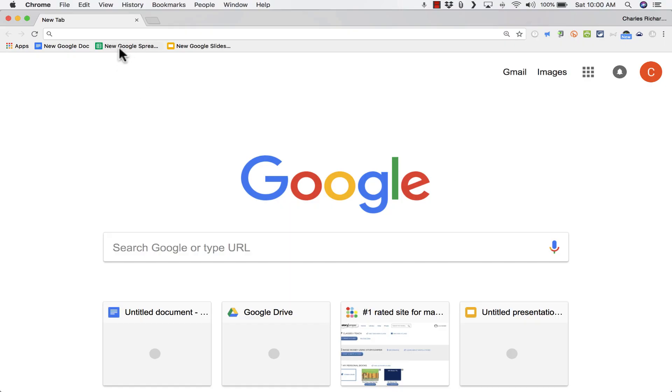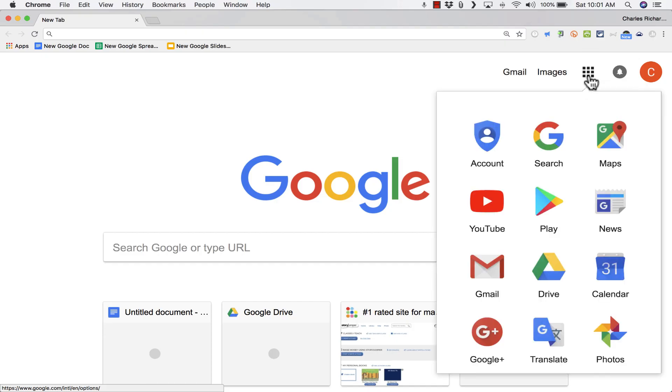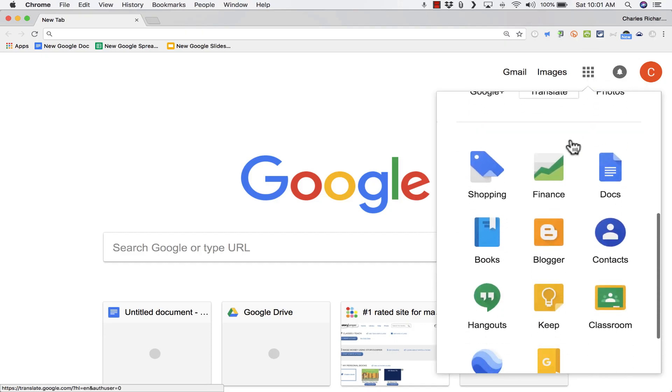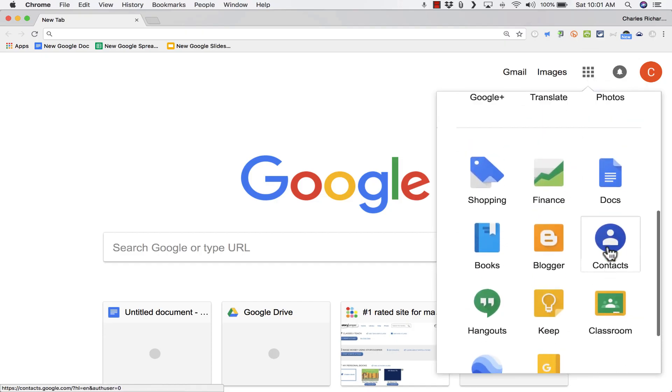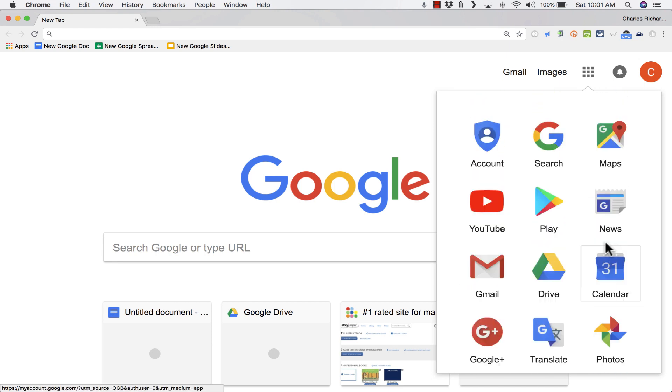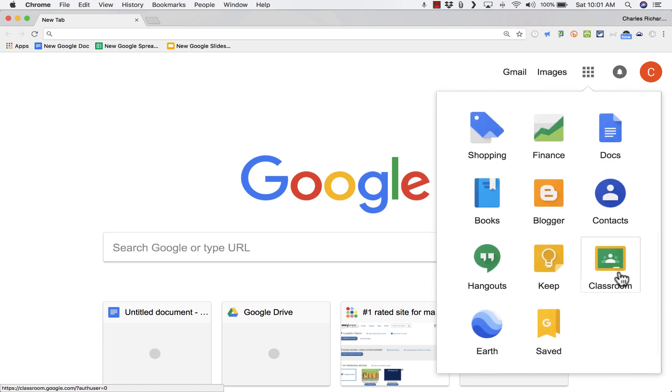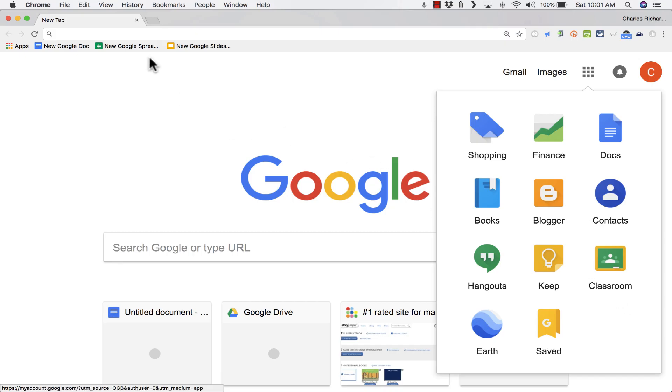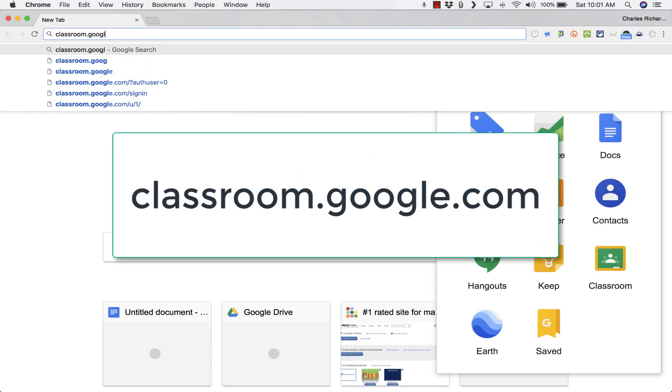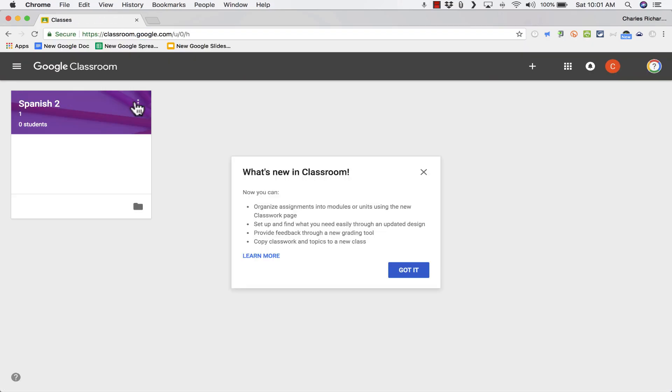So here I am at google.com, signed into my account, and I'd like to get started using Google Classroom, maybe with my students or maybe with another audience. To do this, I can go here to the Google Apps symbol and just click and look for Classroom. For me, it's on the second page of Google Apps. If you don't see it there, you could alternatively just go to classroom.google.com and it should take you into Google Classroom.